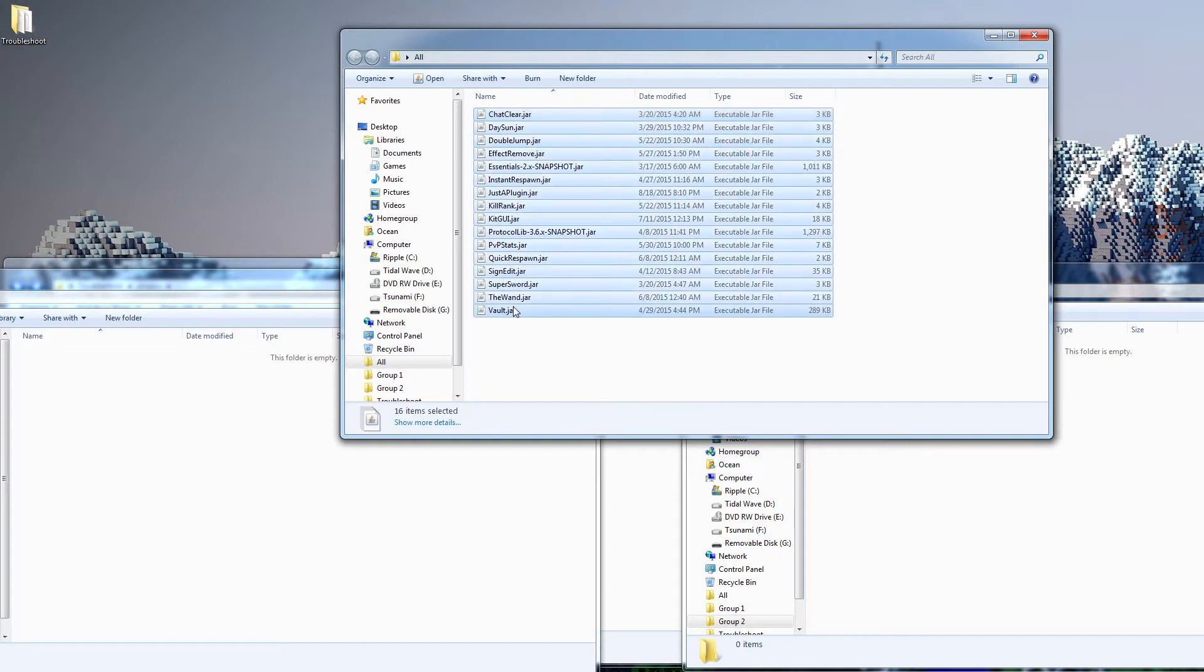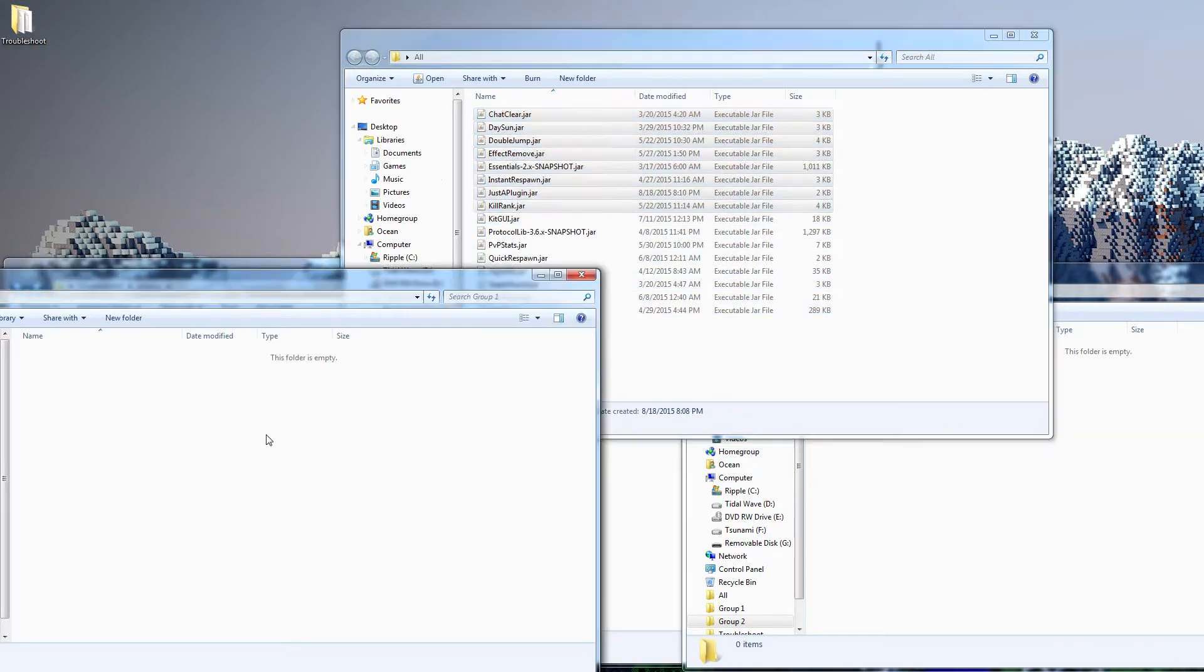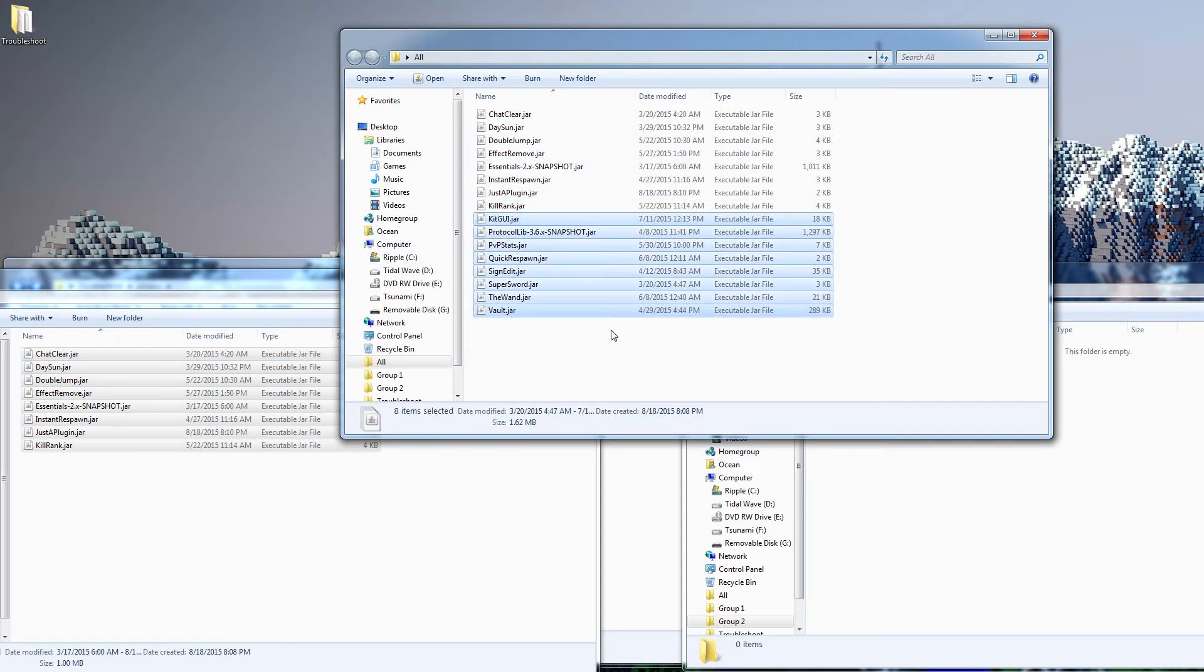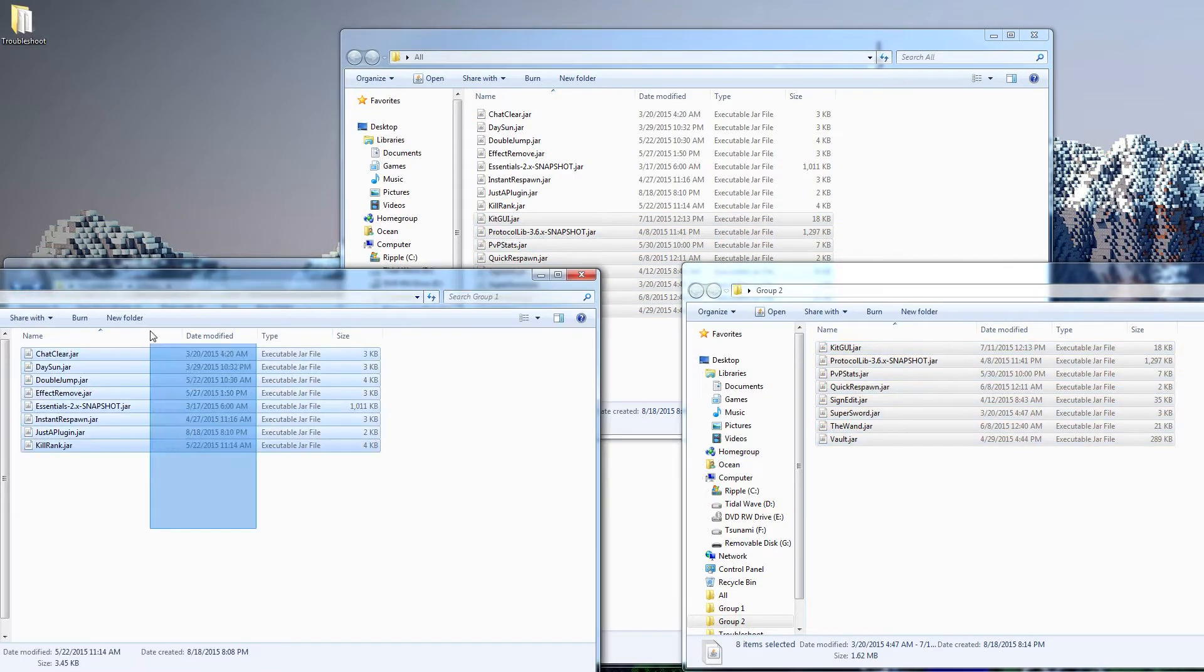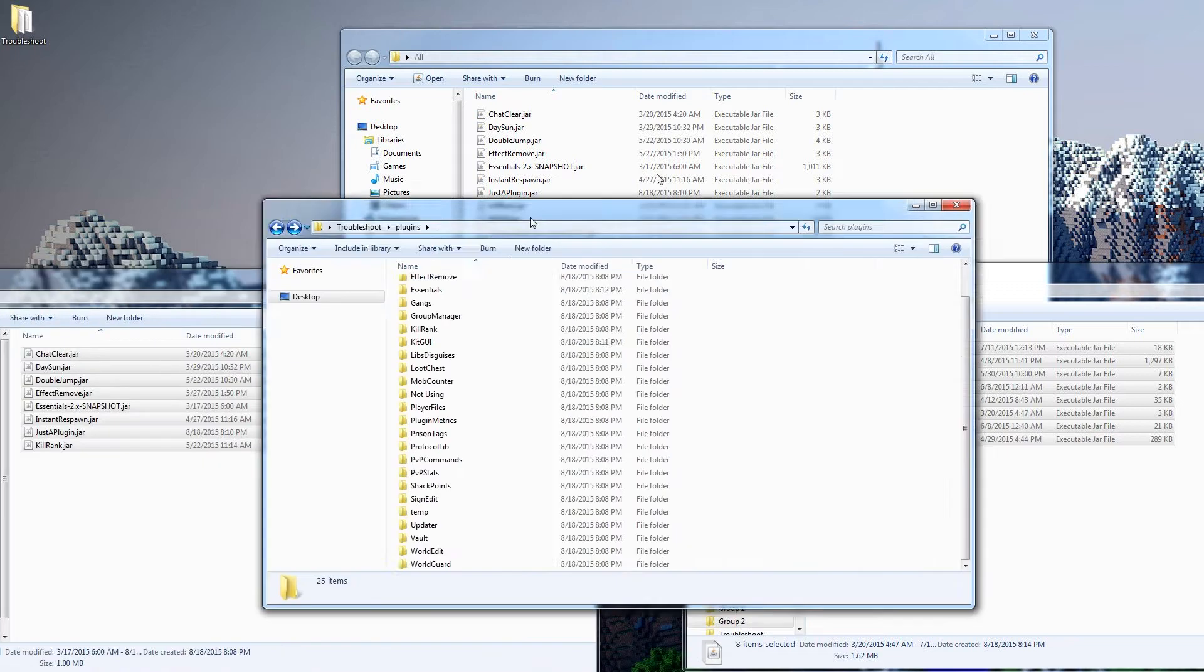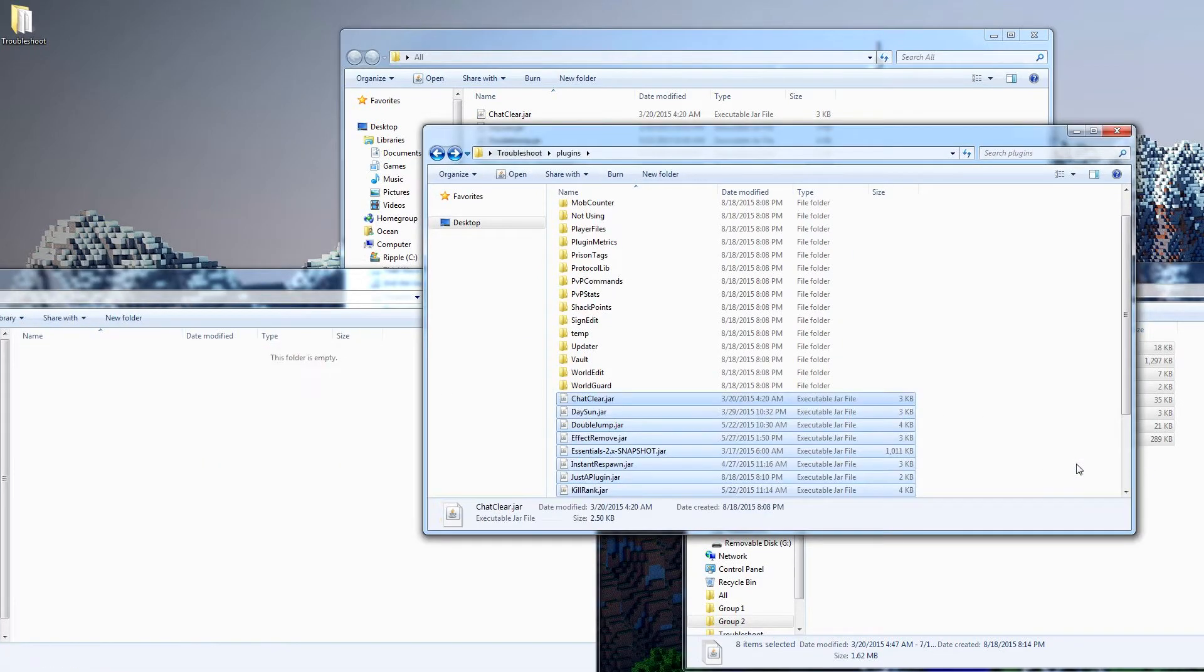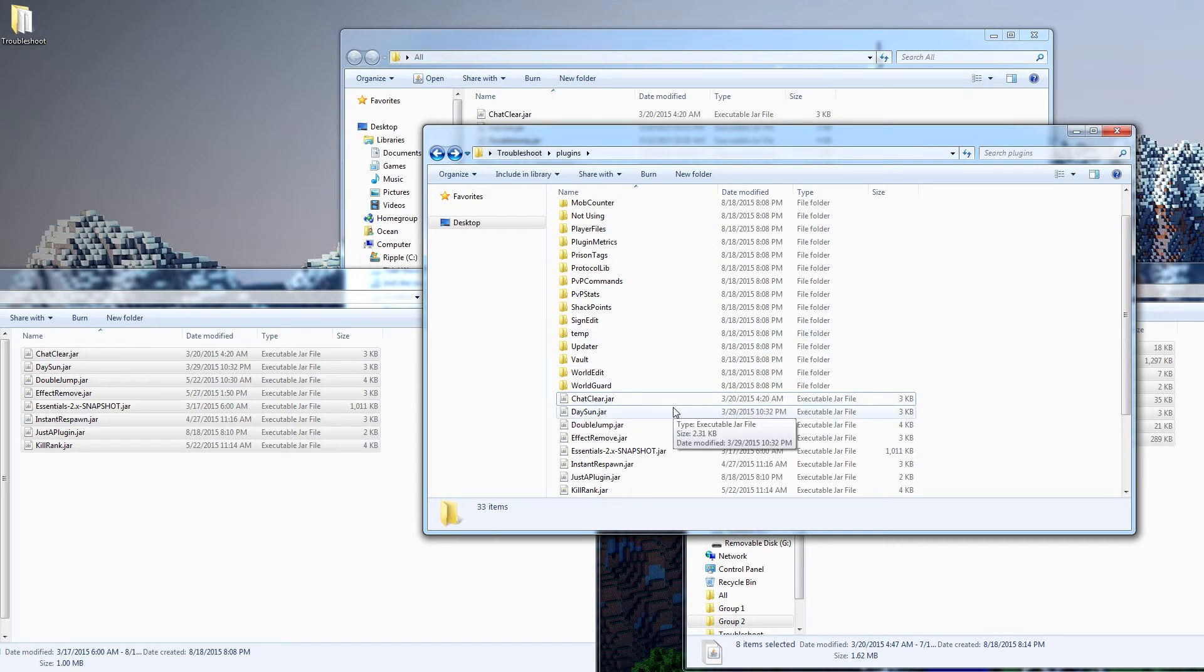So what we're going to do is we've got 16 plugins here. So what we're going to do is take eight of them right there, and we're going to put them here. And I'm just copying and pasting so I can keep these ones here. We'll take the other eight and put them there. So what we're going to do is we're going to take group one, and we're going to put all those plugins back on the server. So now we've got the first half of plugins on the server. And when we start the server up, we're going to check again to see if we're getting the problem.